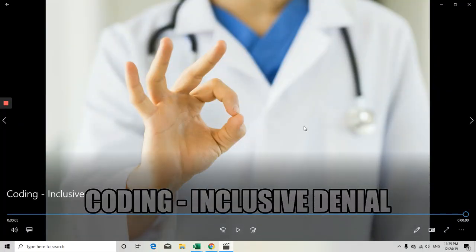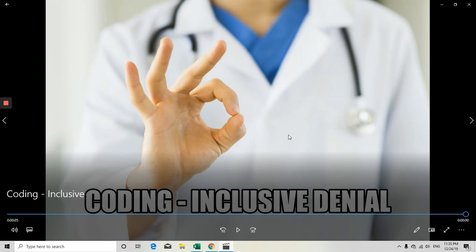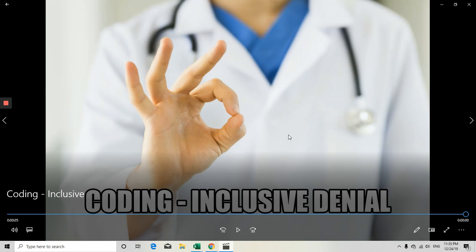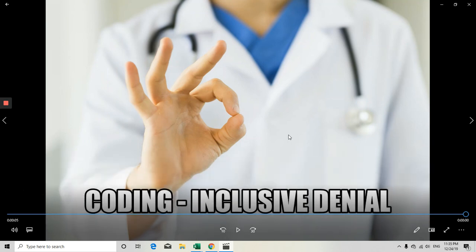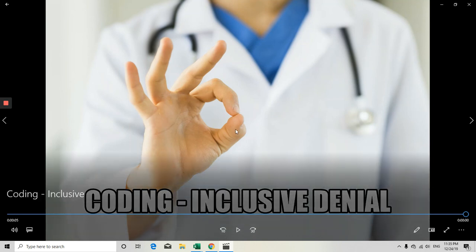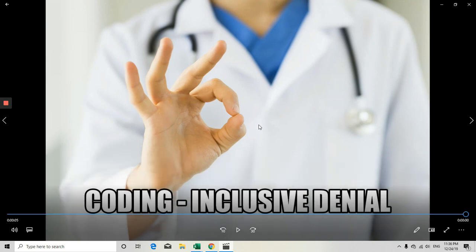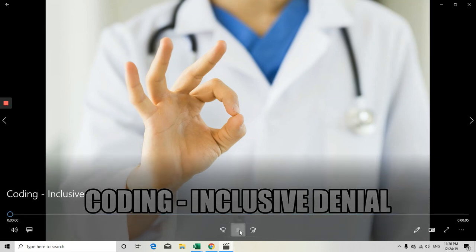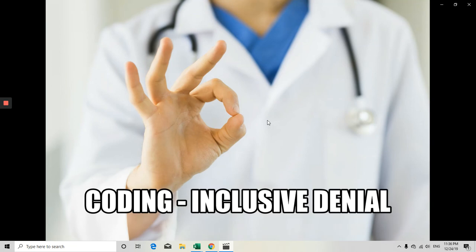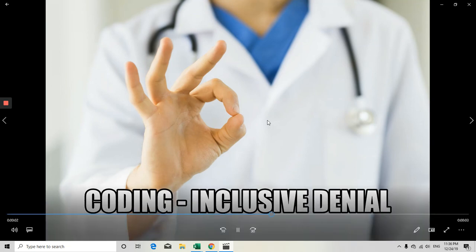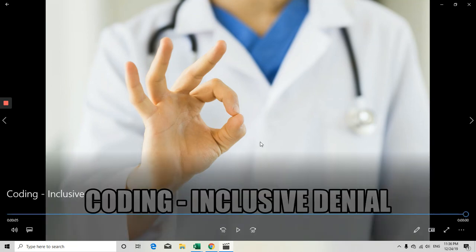That covers inclusive denial. If you have any comments, please write them below. If you like the video, please like and share it. We will have a separate session on modifier denial going in depth on what modifiers are and in what scenarios they are useful. Thanks for watching — we'll be back with the next video related to denial. Have a nice day!